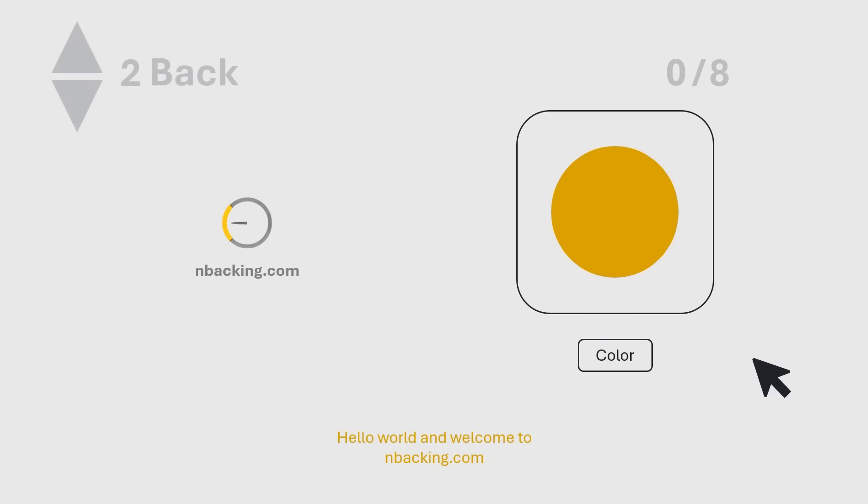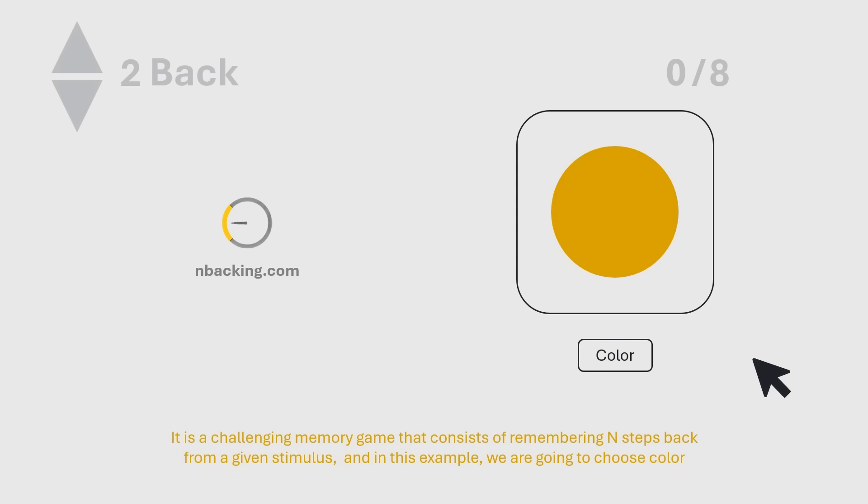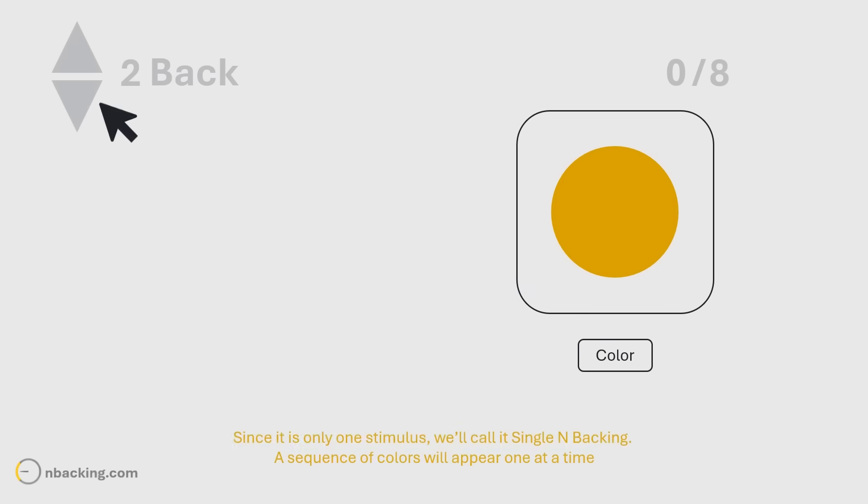Hello world, and welcome to nbacking.com. It is a challenging memory game that consists of remembering N steps back from a given stimulus, and in this example, we are going to choose color.